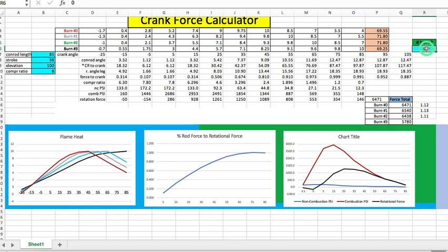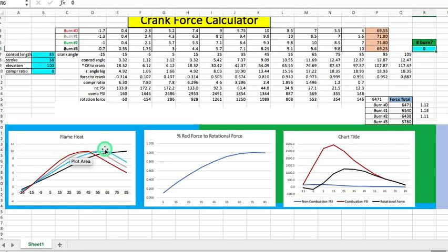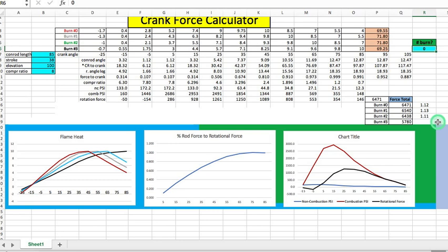I can enter any of those burn numbers into this cell and it calculates the final total of the rotational force graph. I entered all four values and calculated the percent increase in power for each fast burn scenario. Burn number 2 is 11% higher, burn number 1 is 13% higher, and burn number 0 is 12% higher.